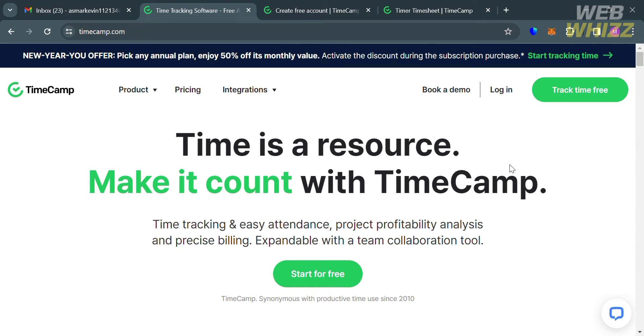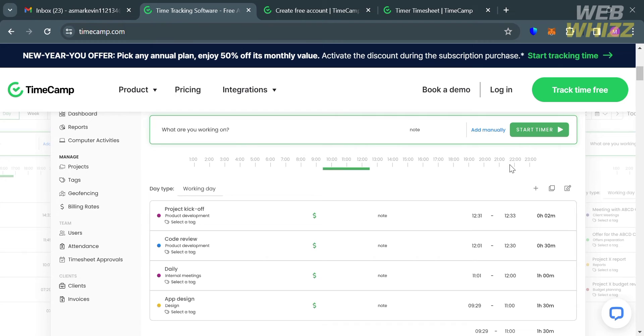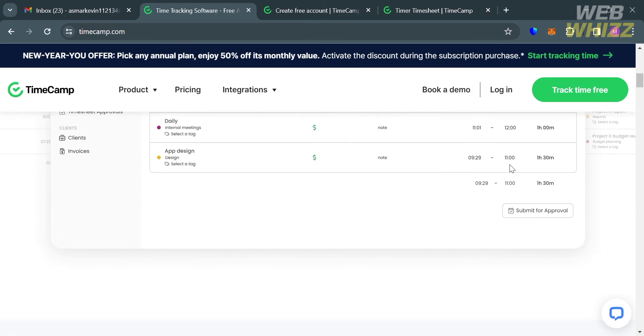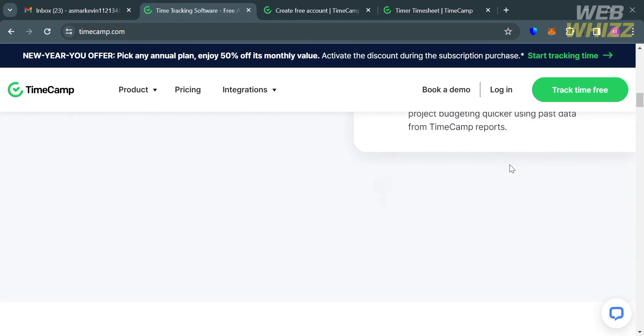TimeCamp is a time tracking software designed to help individuals and businesses efficiently manage their time, track work hours, and monitor productivity. This platform offers various features such as automatic time tracking, timesheets, project and task management, invoicing, reporting, and integrations with other tools.